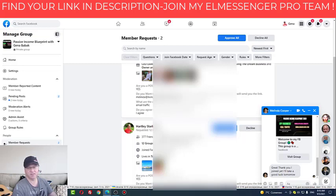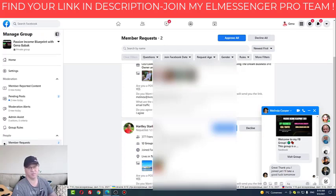If you like the idea, join my ElMessenger Pro team and get this amazing automation tool for Facebook marketing. Just find the link down below in the description or get in touch with me and I will help you on your way. Talk to you soon.